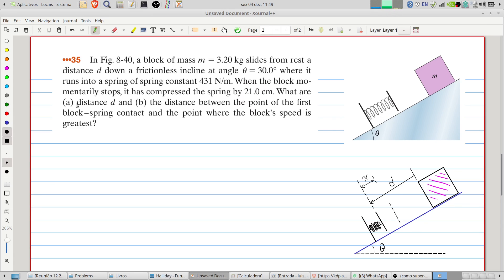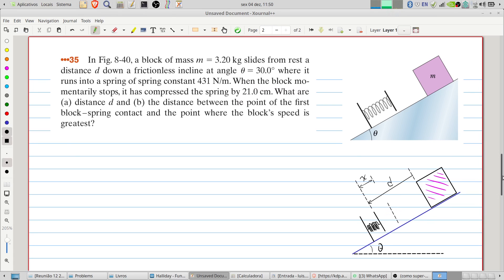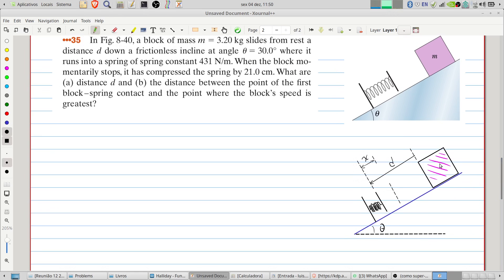When the block momentarily stops, it has compressed the spring by 21 centimeters. We need to find: item (a) distance d, and (b) the distance between the point of first block-spring contact and the point where the block's speed is greatest. I've already drawn the situation, and we will solve this using energy conservation.